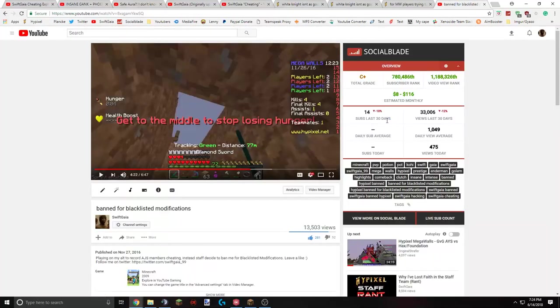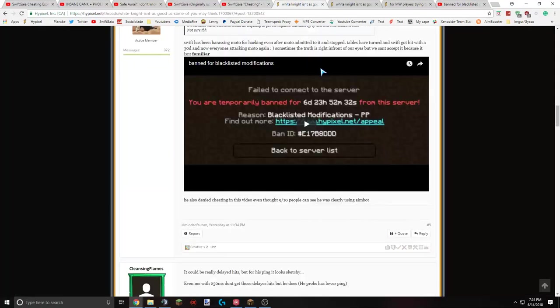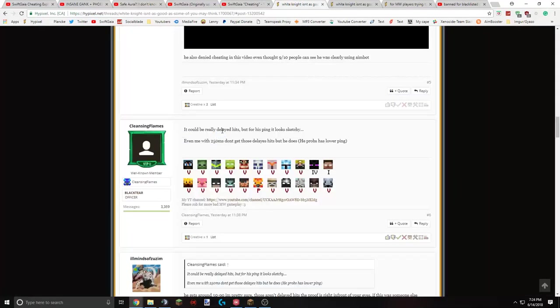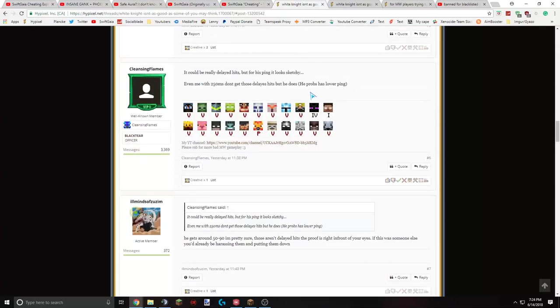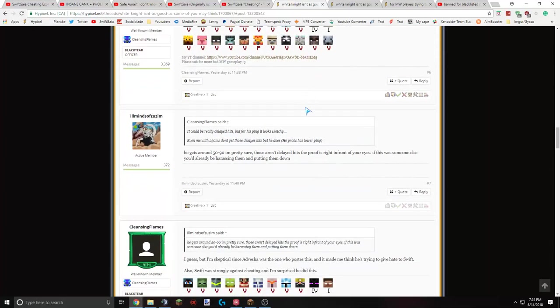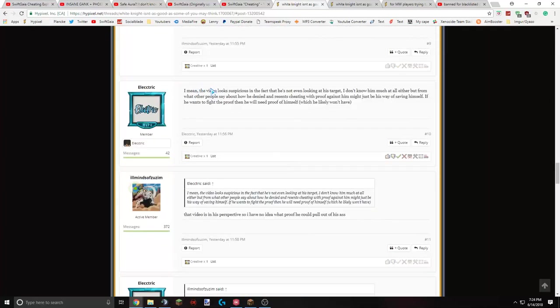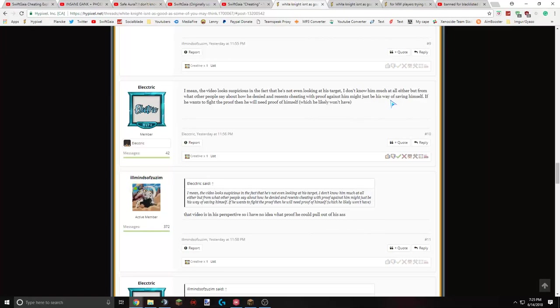I don't know about that one. I mean, most people don't seem to think I'm cheating there. It could be really delayed hits. But for his ping, it looks sketchy. Again, taking it out of context, it does look really delayed. But it's actually not. Zid says the video looks suspicious in the fact that he's not even looking at his target. If you watch the video, you can tell I did look at the target. And then I just moved past him. Because I mean, obviously I don't have aimlock. I'm using my hand to track my mouse and try and follow him. But I don't know much at all either. But from what other people say about how he denied and resents cheating with proof against him. Might just be his best way of saving himself.